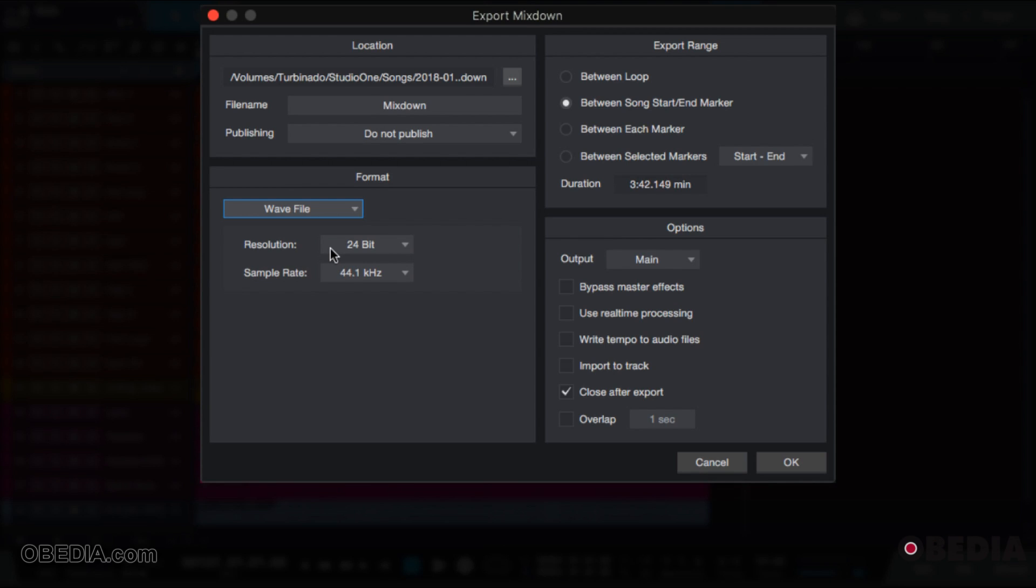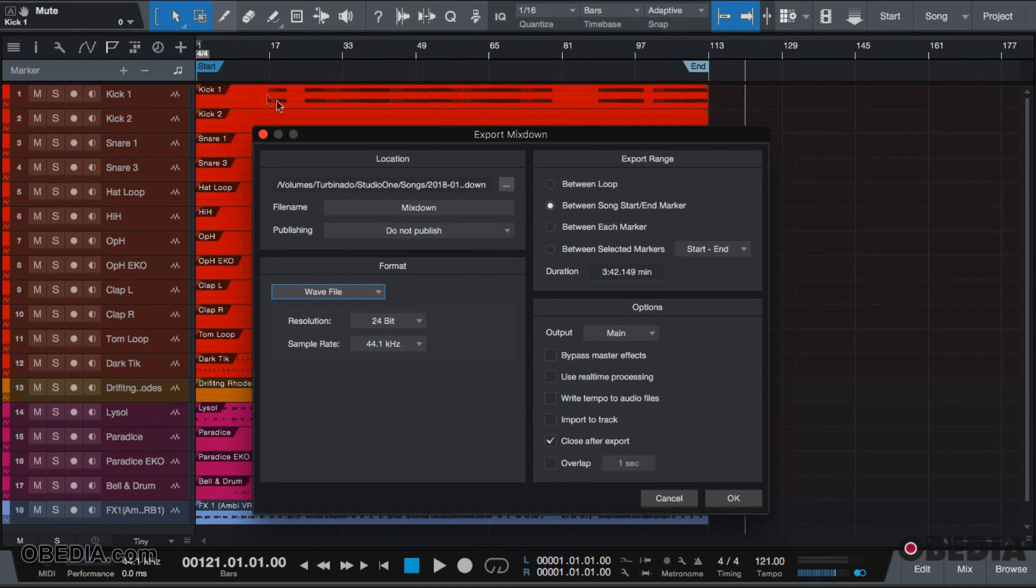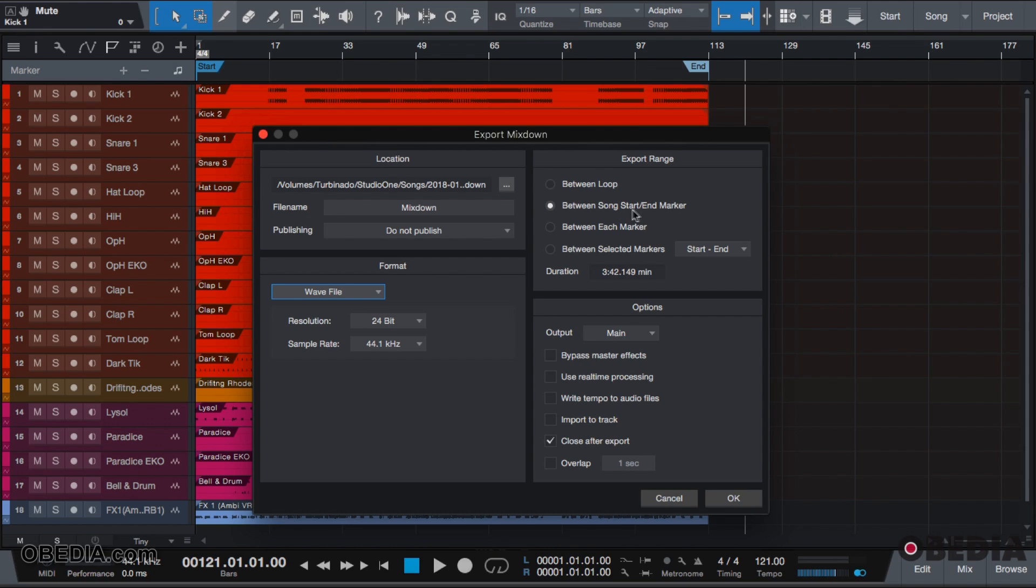The next thing is the export range. Now, originally we set our start and our end markers, so we want to choose between song start and end marker.